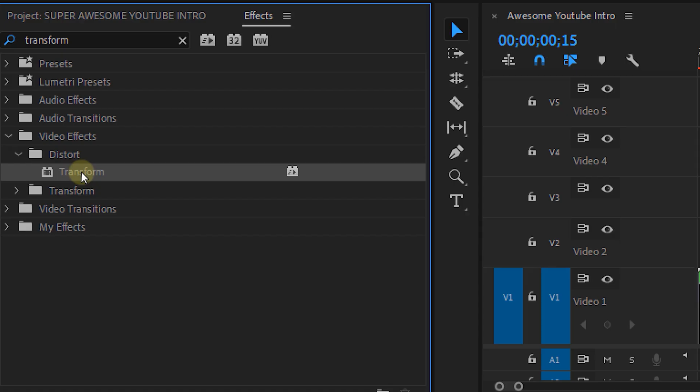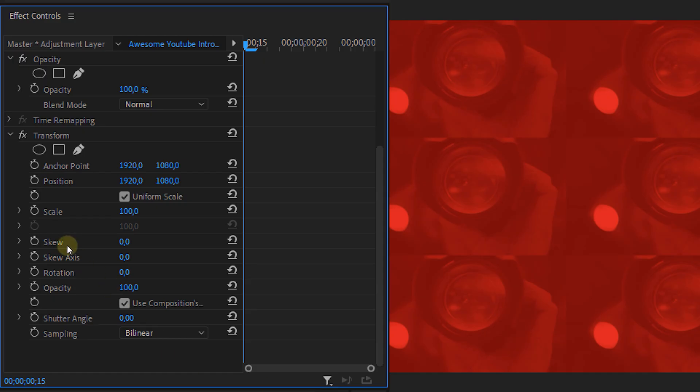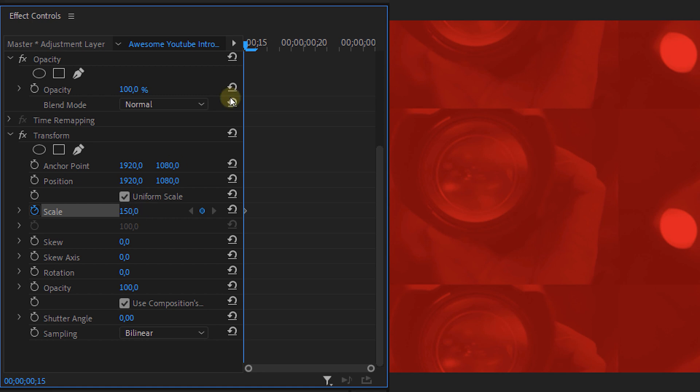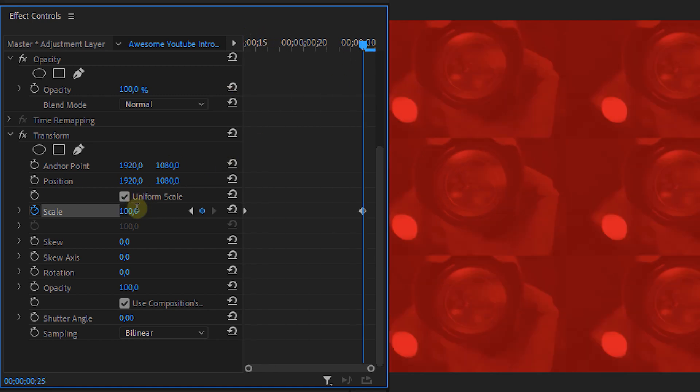Now make a new adjustment layer and place the Transform effect on there. Make an animation for the scaling going from 150 or more percent to 100.